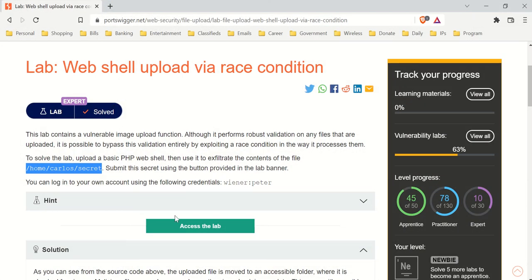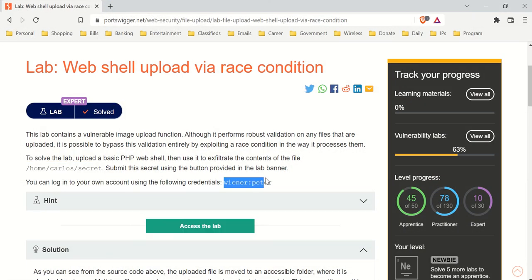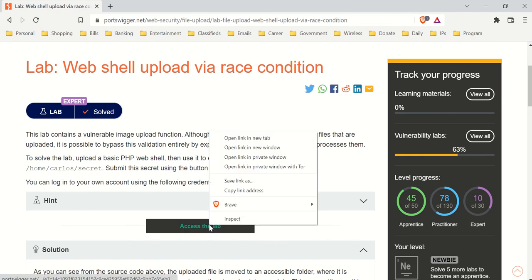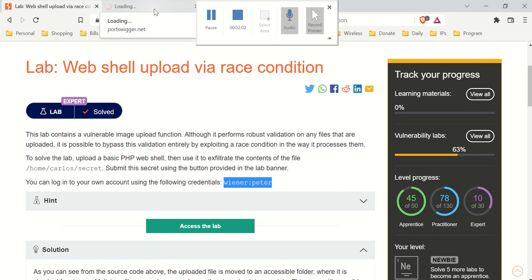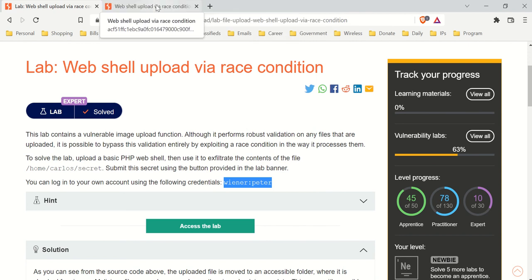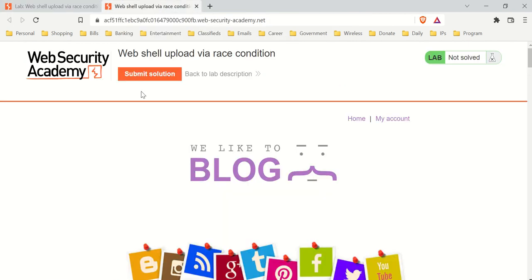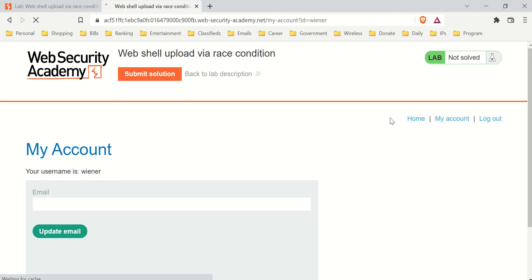Now I'm going to open the lab. Just so you know, this username and these credentials are supplied to us. I'm just going to open a new tab here. So this is open, and over here, my account.